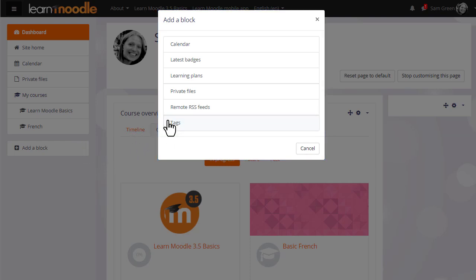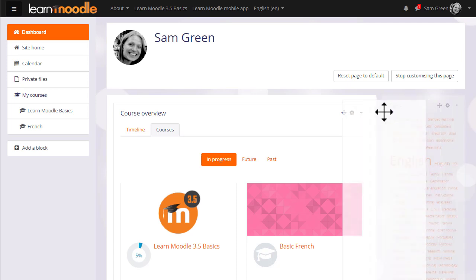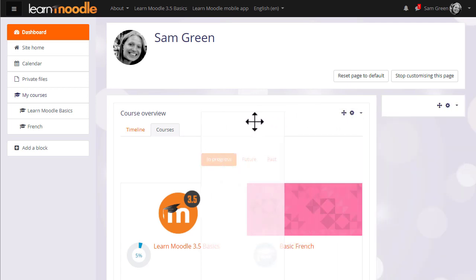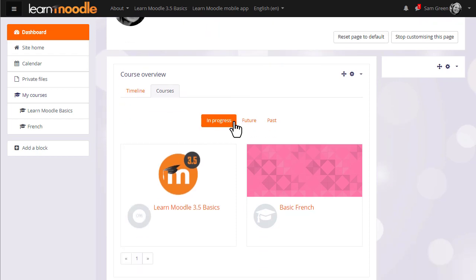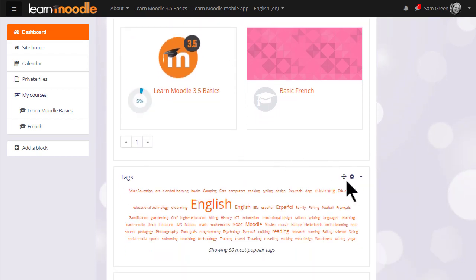You can move blocks into the central section either by dragging them and dropping them as here and you can also click on the crosshairs icon and then select an area under which the block will reappear.